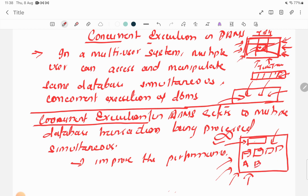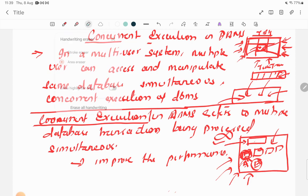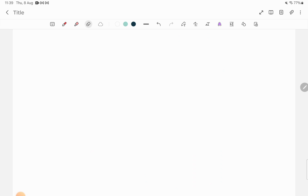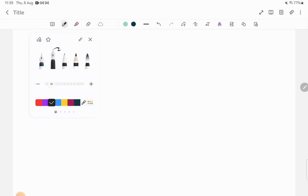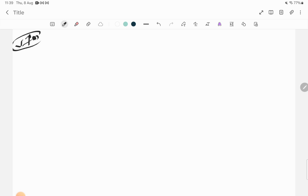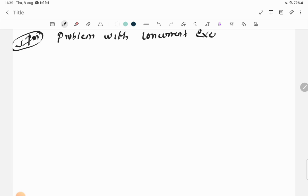But this raises questions: if user A and user B are trying to take the same seat, what happens? Will they both get it? Before going to other topics, we need to discuss the problems that occur with concurrent execution — this is a very important exam topic.